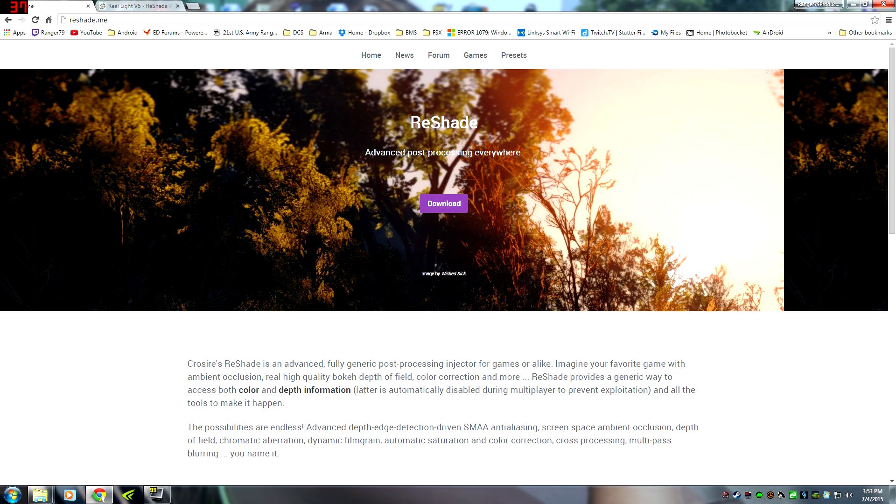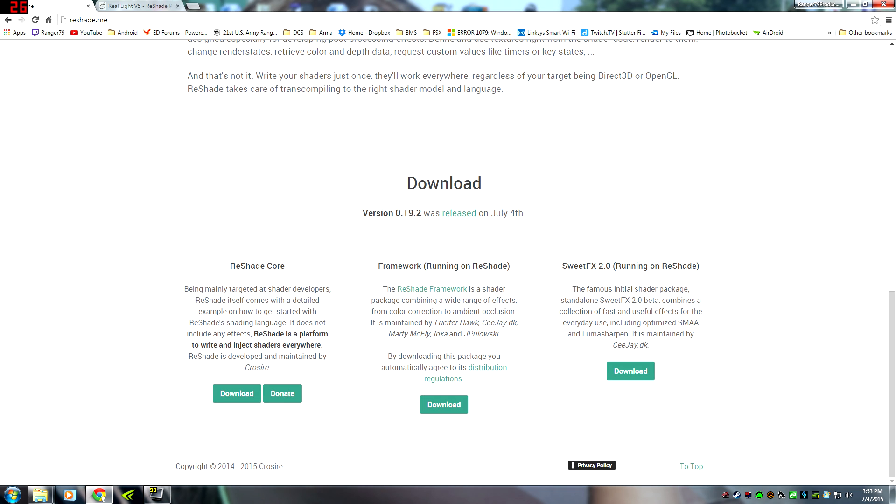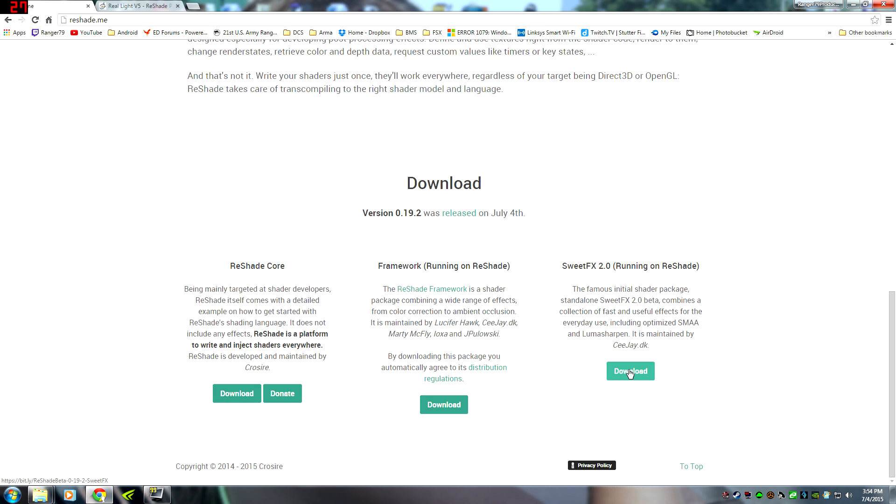First site you want to go to is Reshade.me. Scroll to the bottom here and we're going to be looking at SweetFX 2.0 running on Reshade. This is what I use to make the mod work. You can use what you want. This works for me and it's worked for three other people I've shown. We're going to download it.